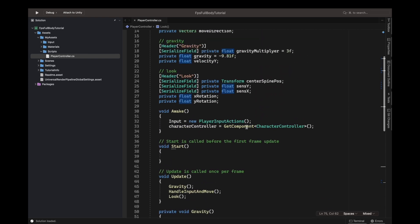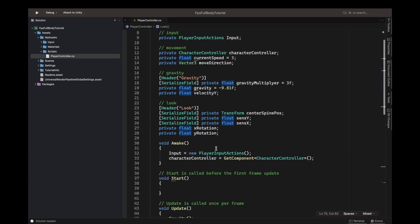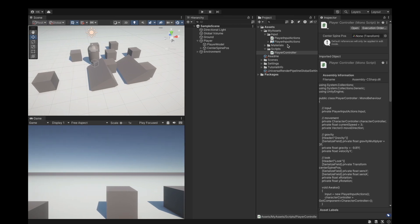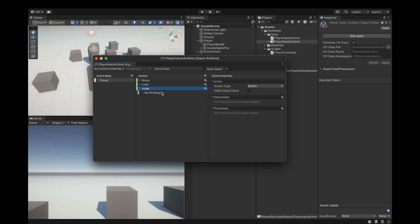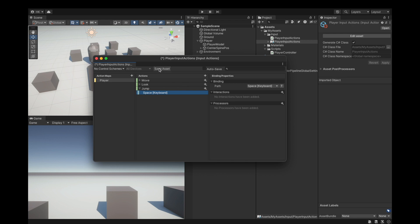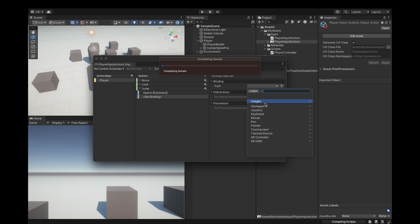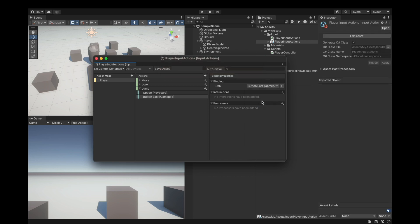Let's get started now handling the jumping. First we have to double click on the player input actions, add an input action, call it jump, keep it as button. Inside I just took my spacebar and selected the spacebar. Now for the gamepad, we will select button South, which is the X on the PlayStation controller.